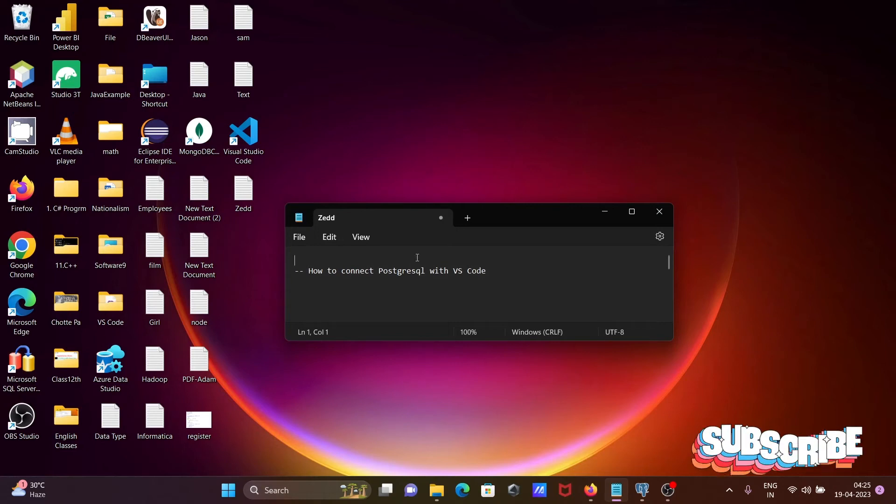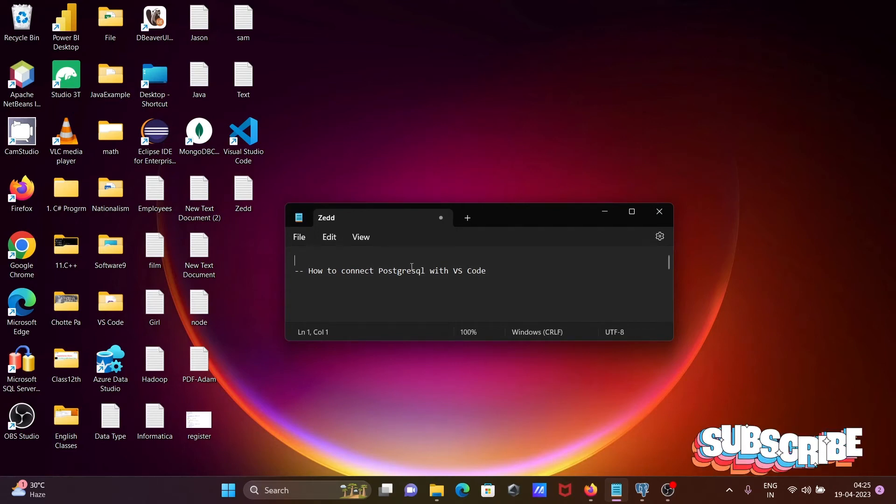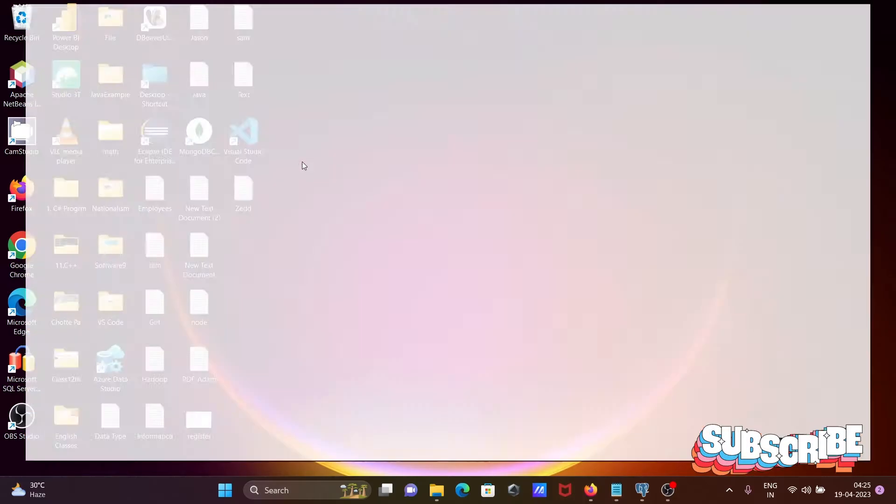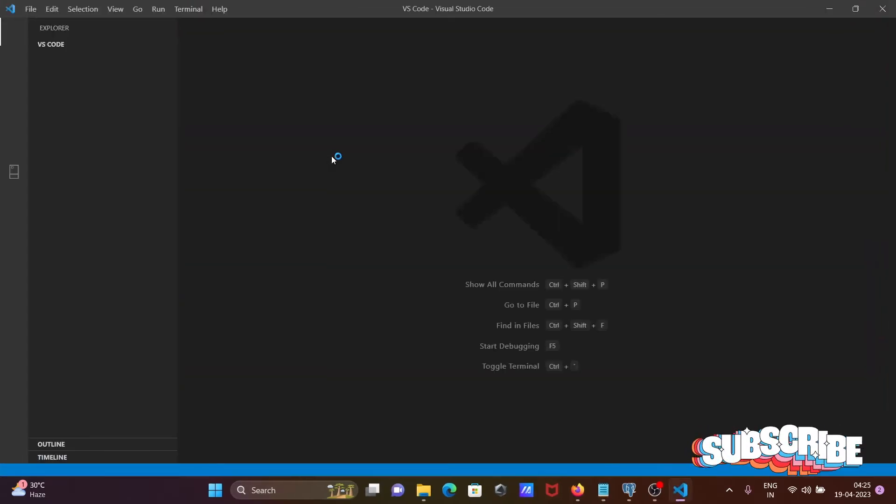I am going to discuss how to connect PostgreSQL with VS Code, so opening the Visual Studio Code first.